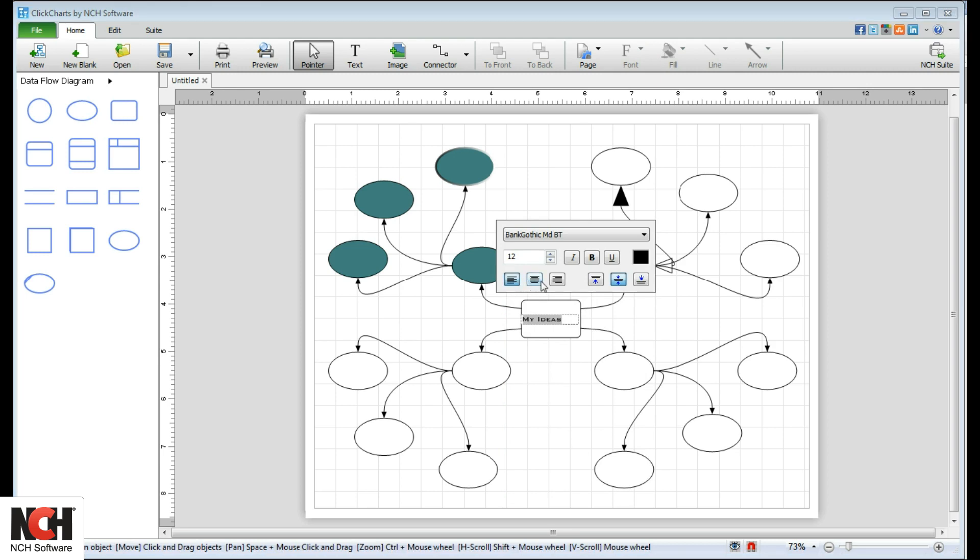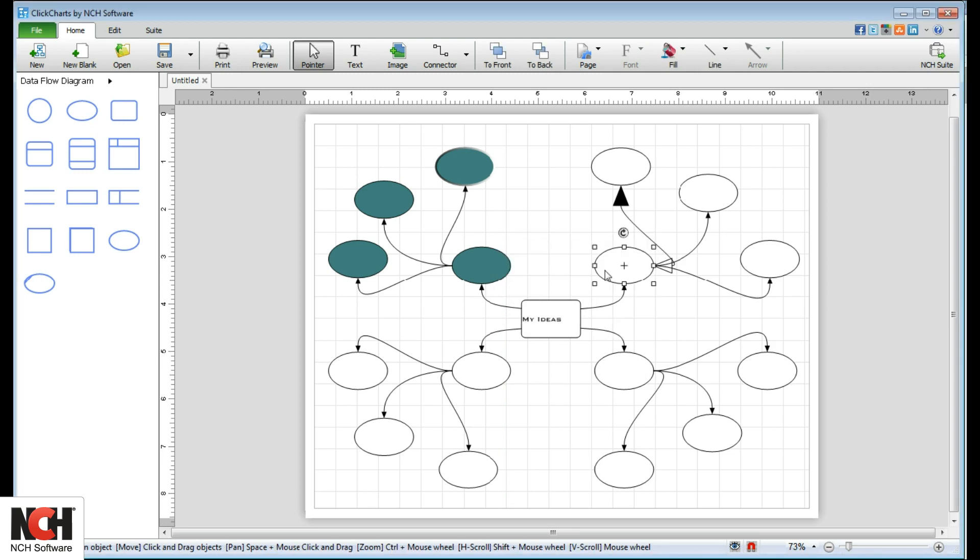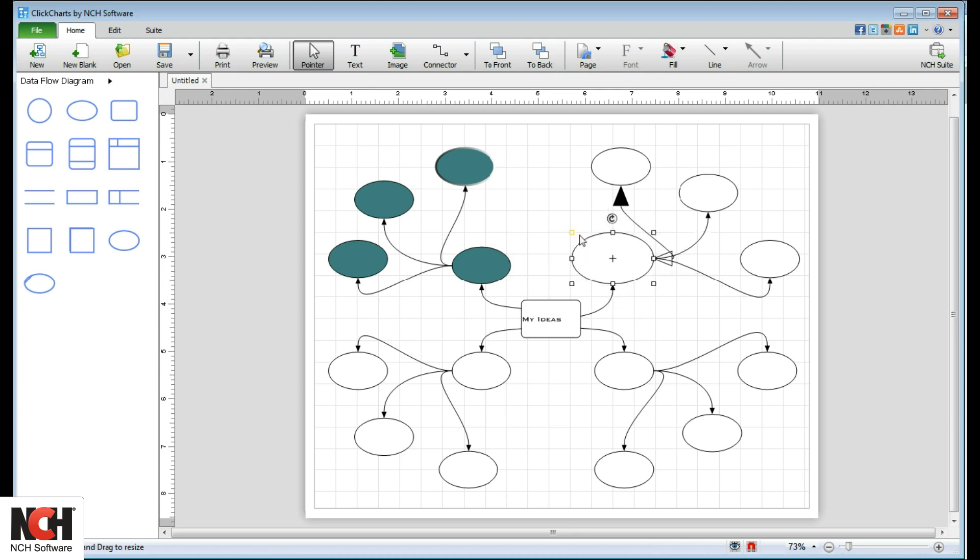To resize an object, select it, then click and drag one of the handles to the desired size.